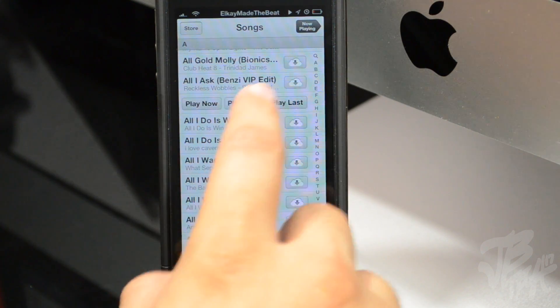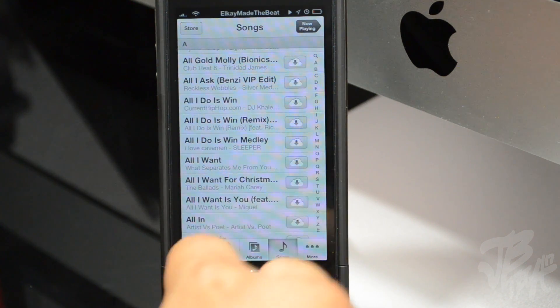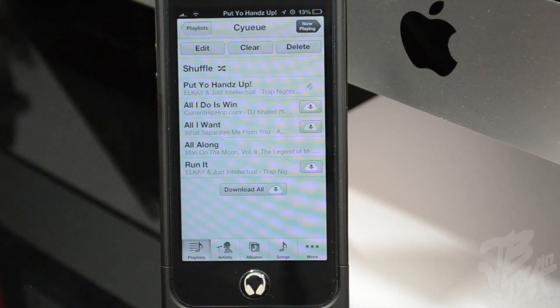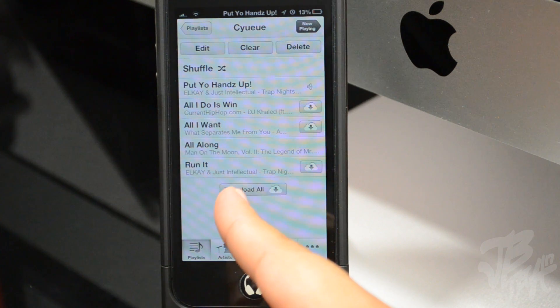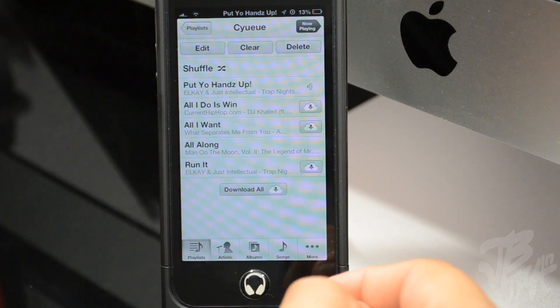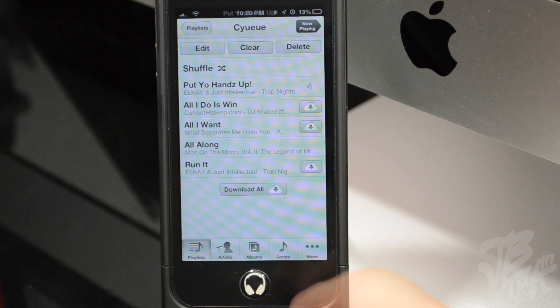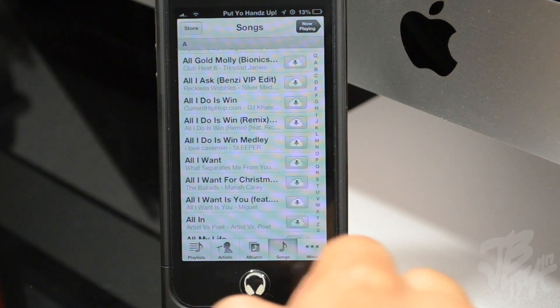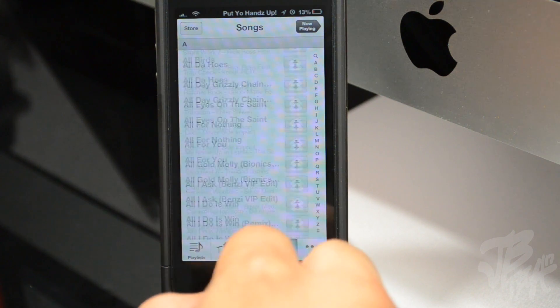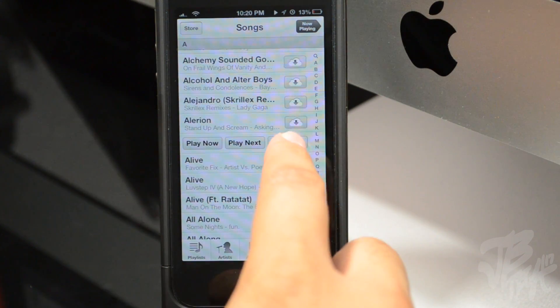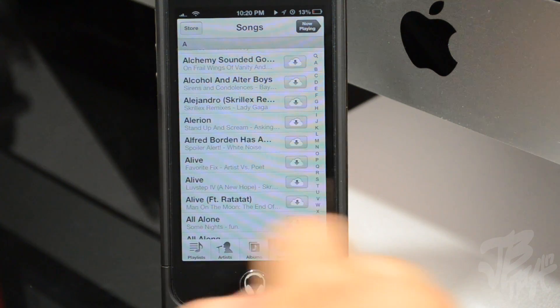If I just go ahead and click on another song and hit play next, you see here I have another song right there. I think that is pretty awesome. You can also set a song to play last, so if you want to play at the very end.